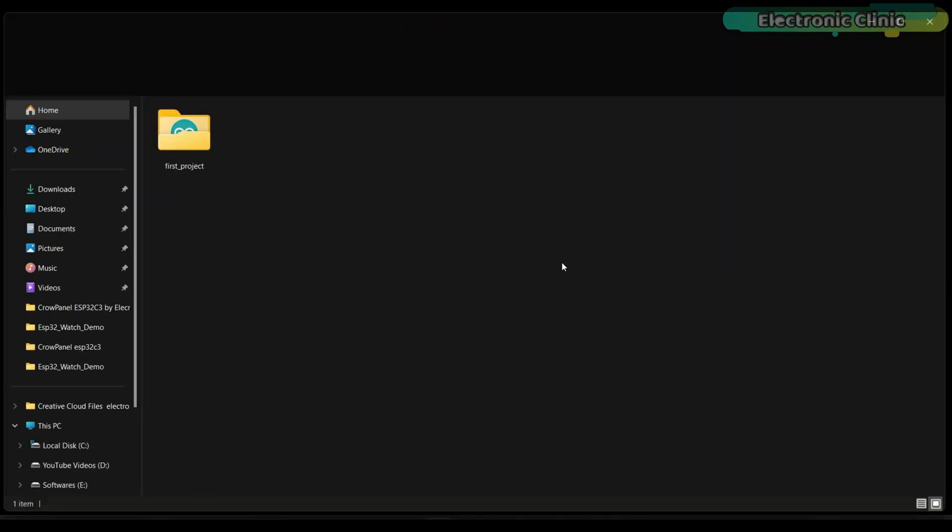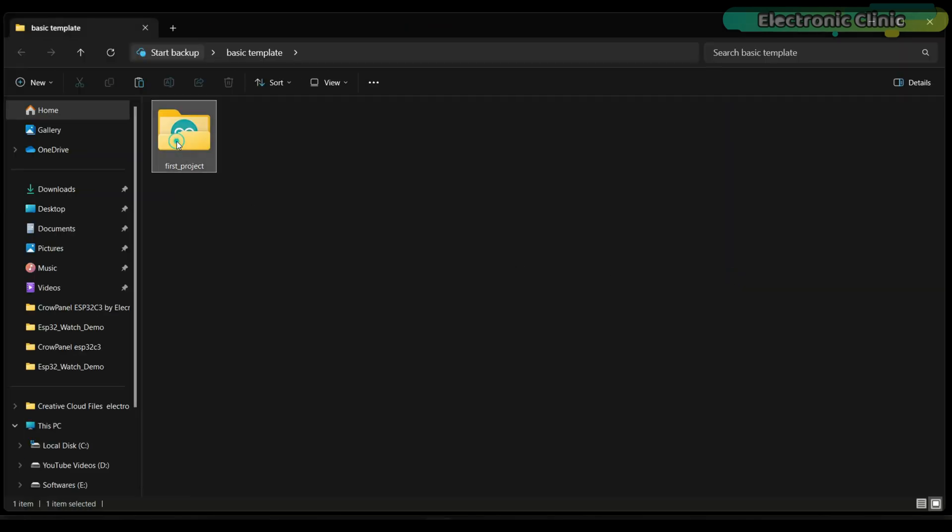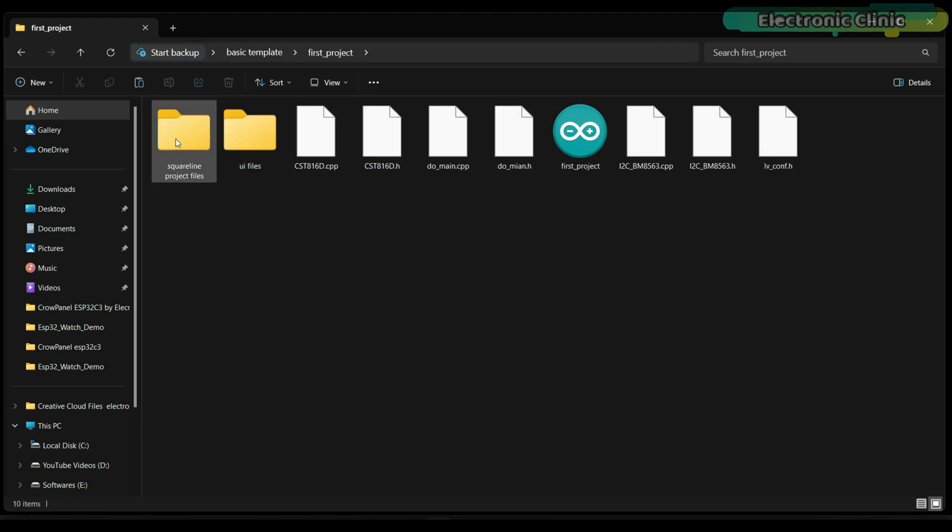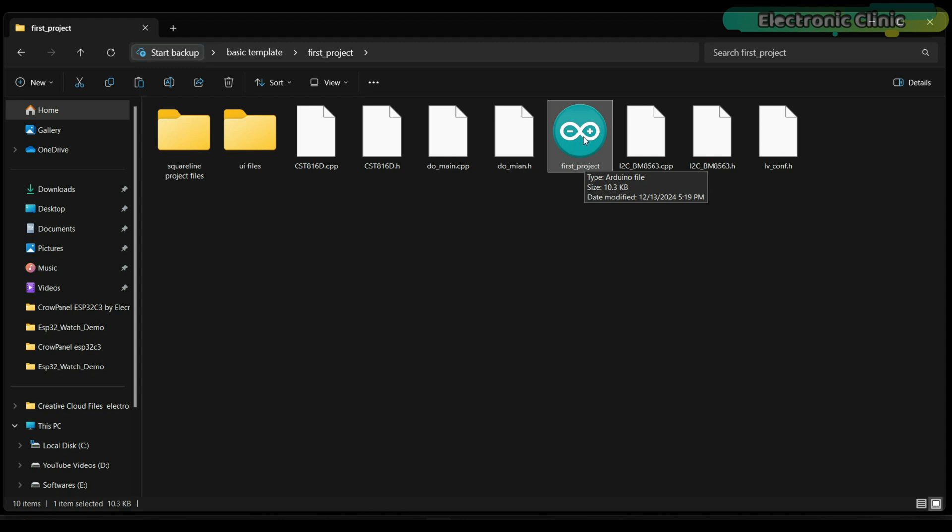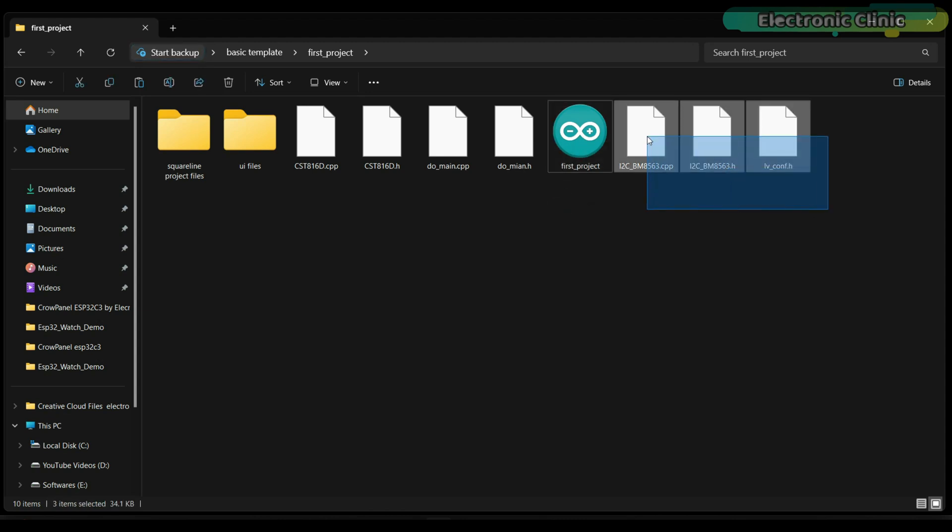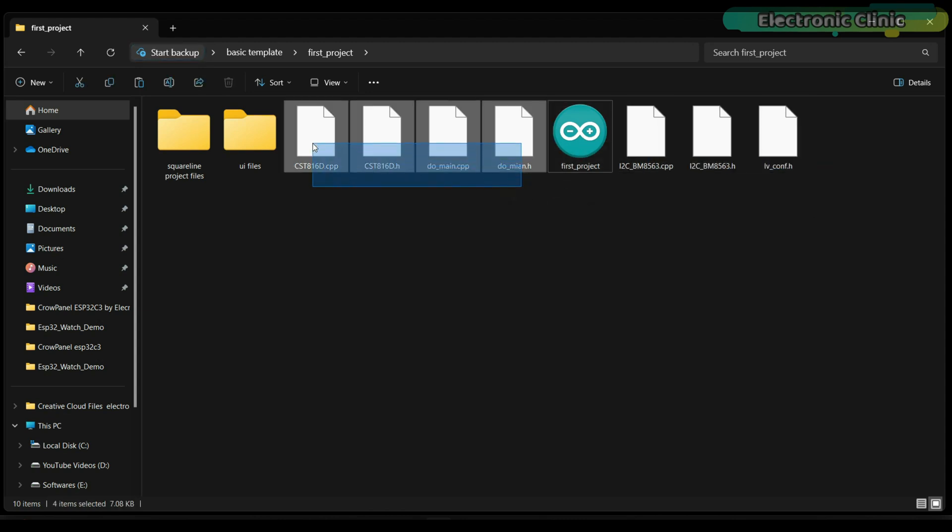If you open this folder you will find the Arduino project folder. Inside this folder you will find the Arduino.ino file. Its name should match the folder name. Along with the Arduino main file you will also need to place these other files in the same folder.